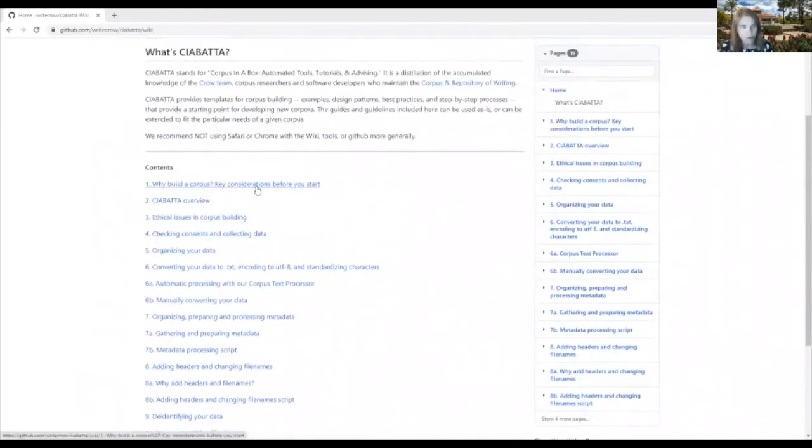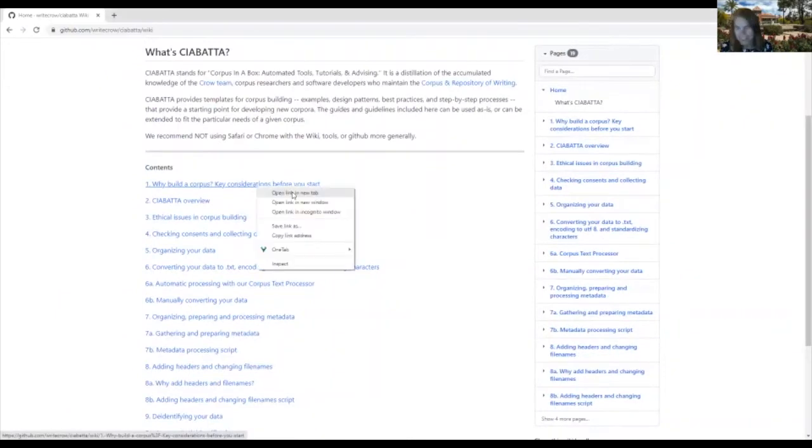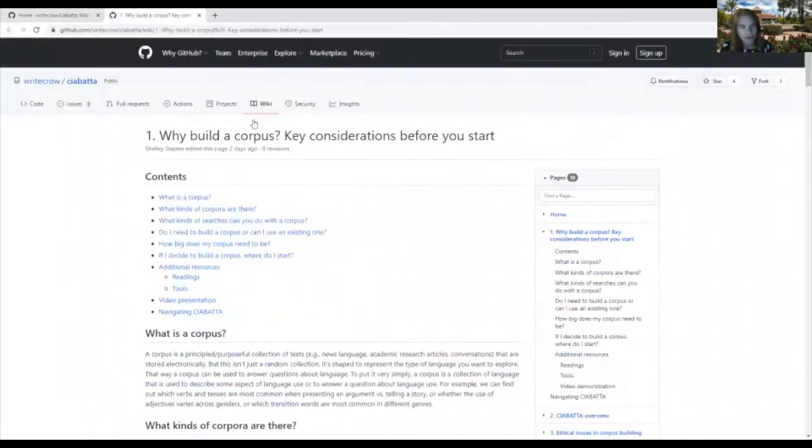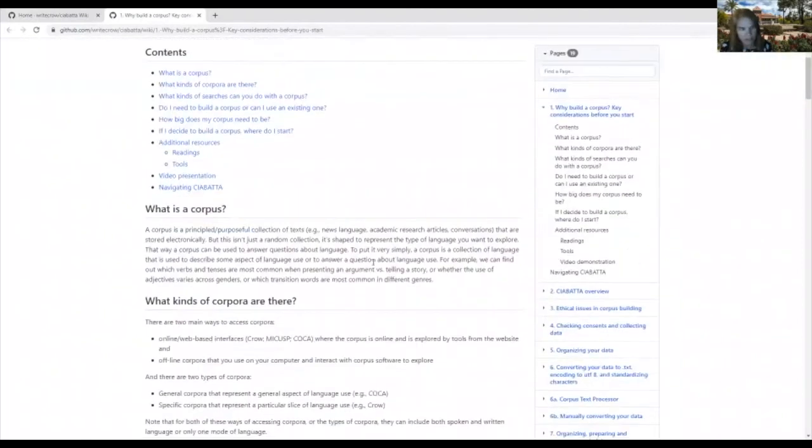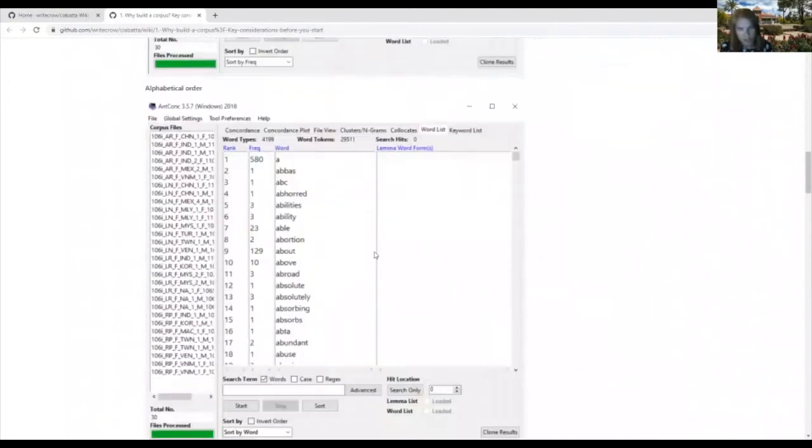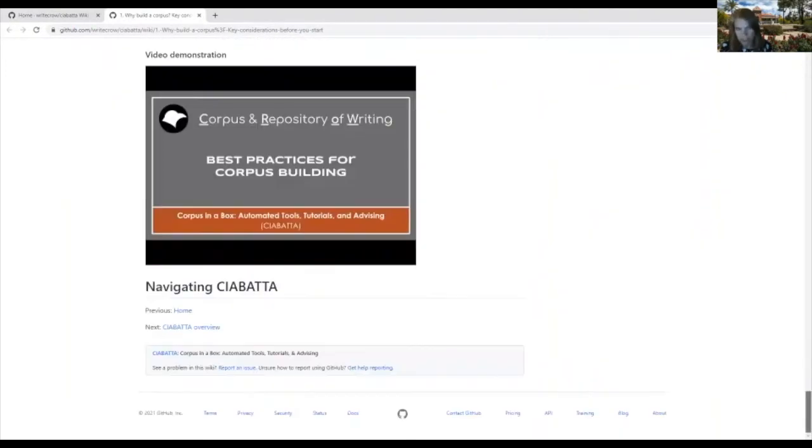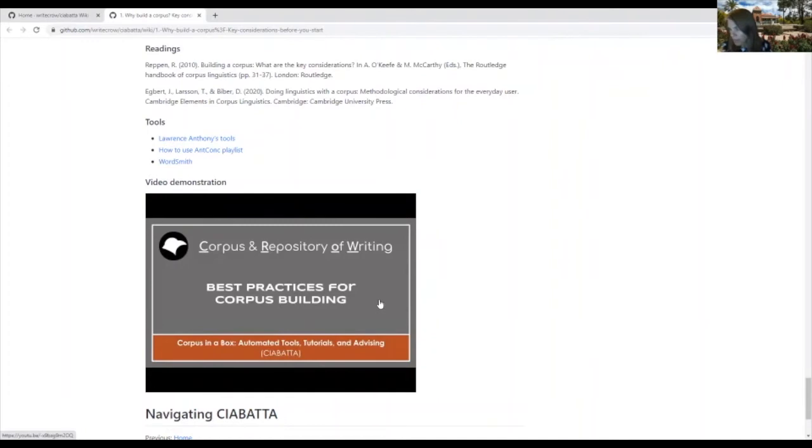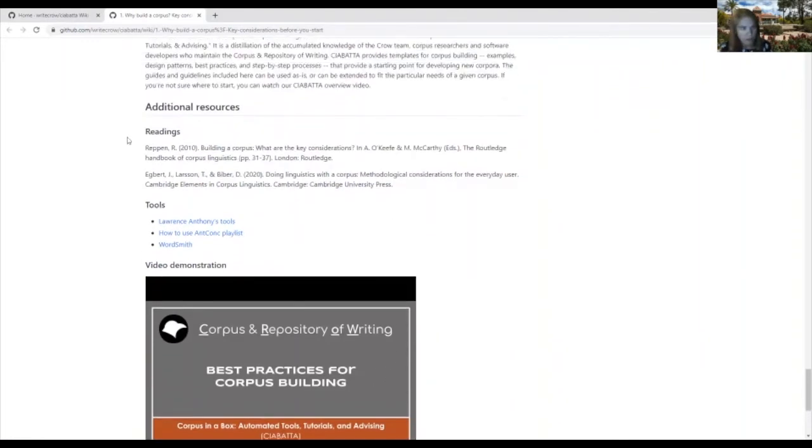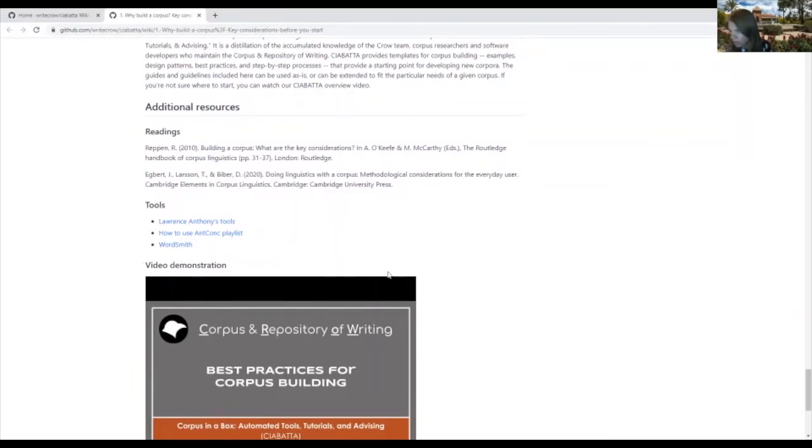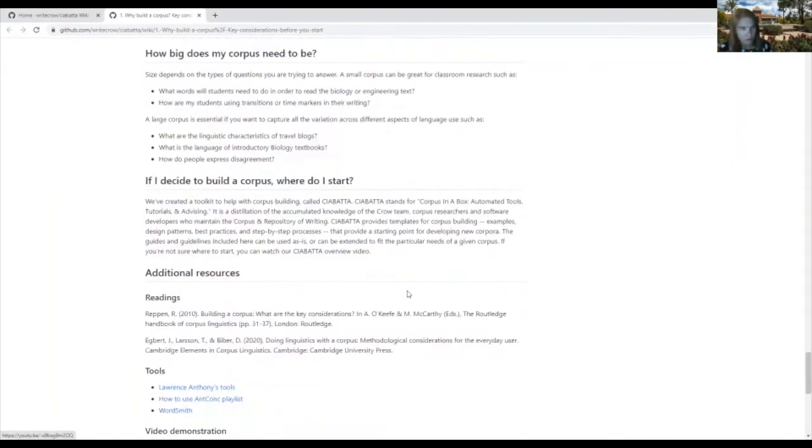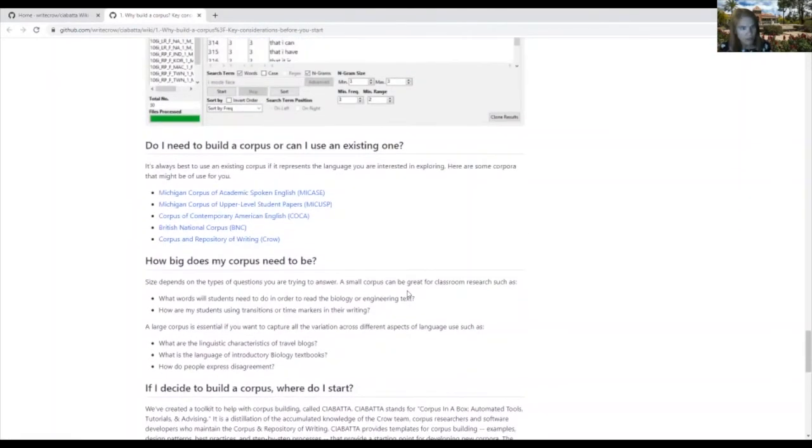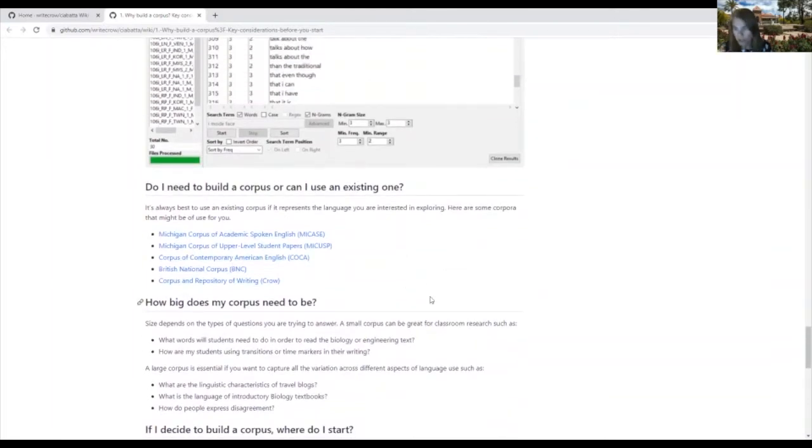So the first step here, number one, is actually whether you need a corpus or not. In this step we have a video and we have the wiki content. If you're interested in seeing the video, it's down here at the bottom, and here is where Dr. Randy Ruppin introduces you to some of the corpora and provides some guidelines for thinking about whether and how to build a corpus. We also have some external reading sources here for thinking about whether and how to build a corpus, and we also talk about some of the commonly used corpora and some common questions that people have about building corpora.